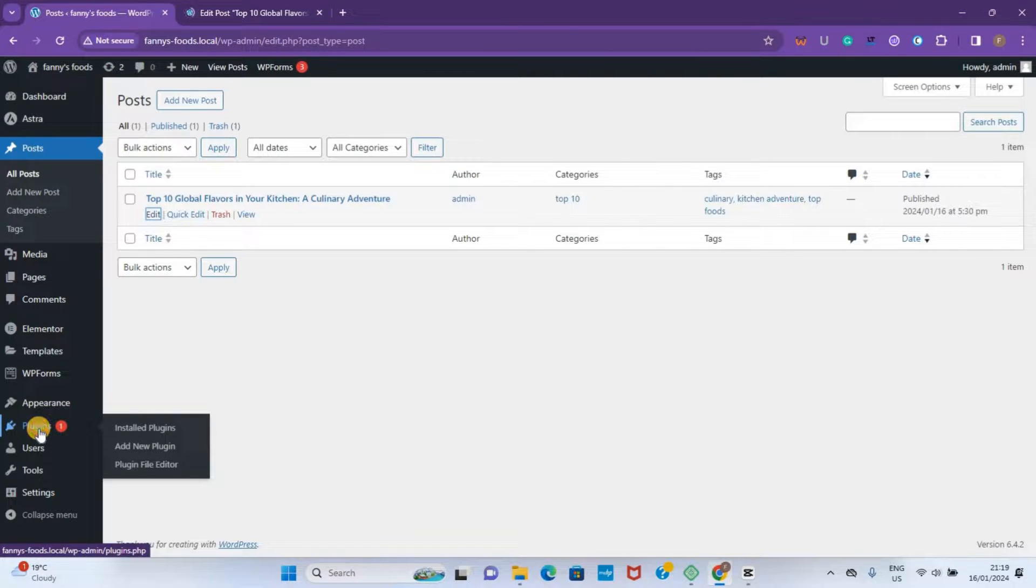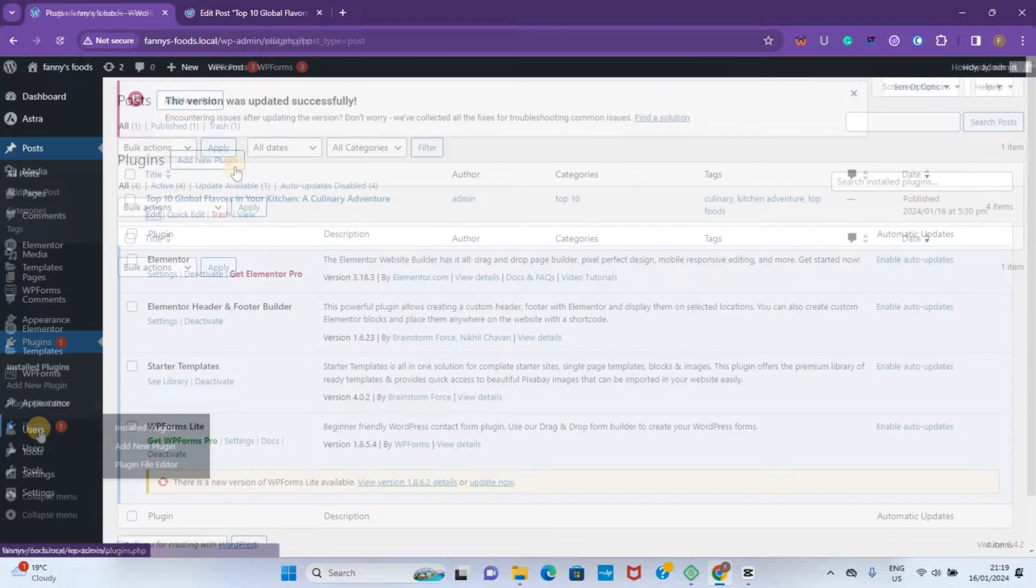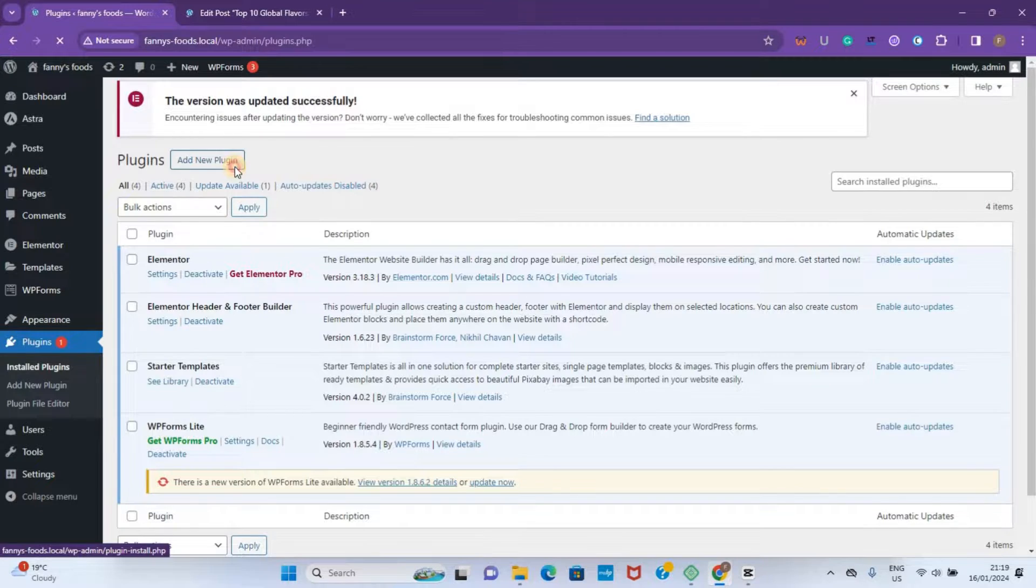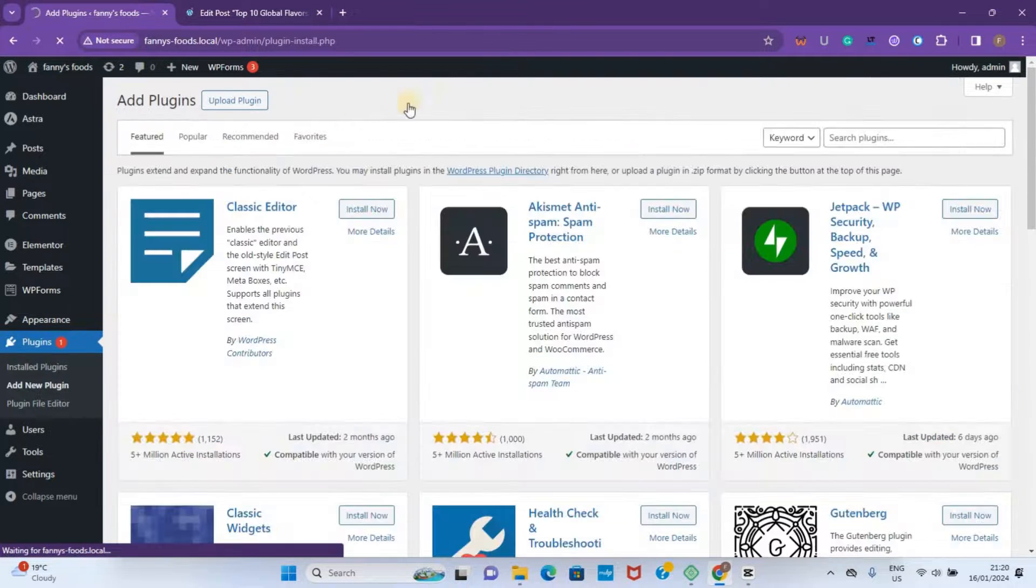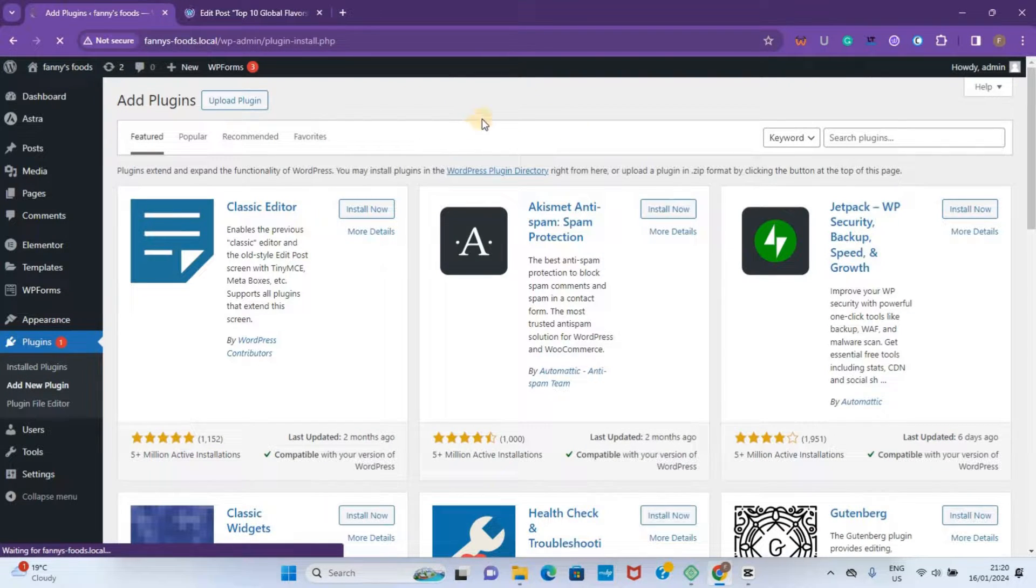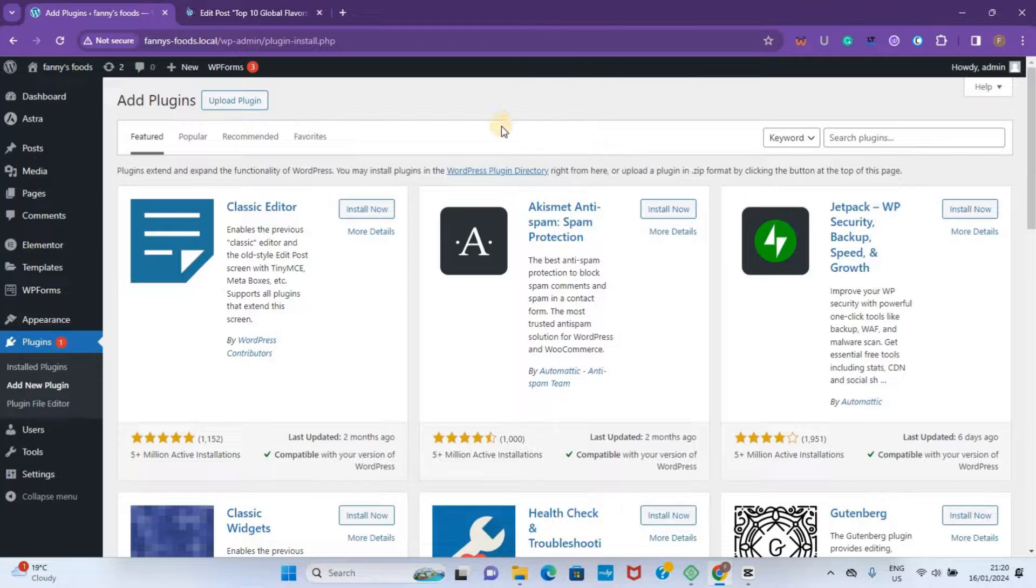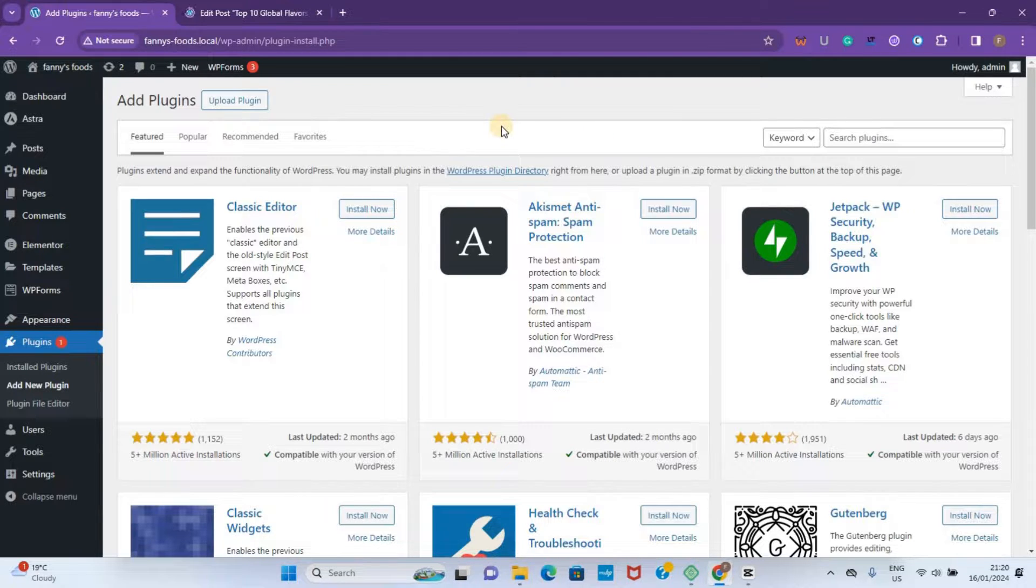To do that, we'll go to Plugins, then Add New Plugin. At this step, you want to make sure that you have access to the internet because we're going to install it from the WordPress plugin directory.